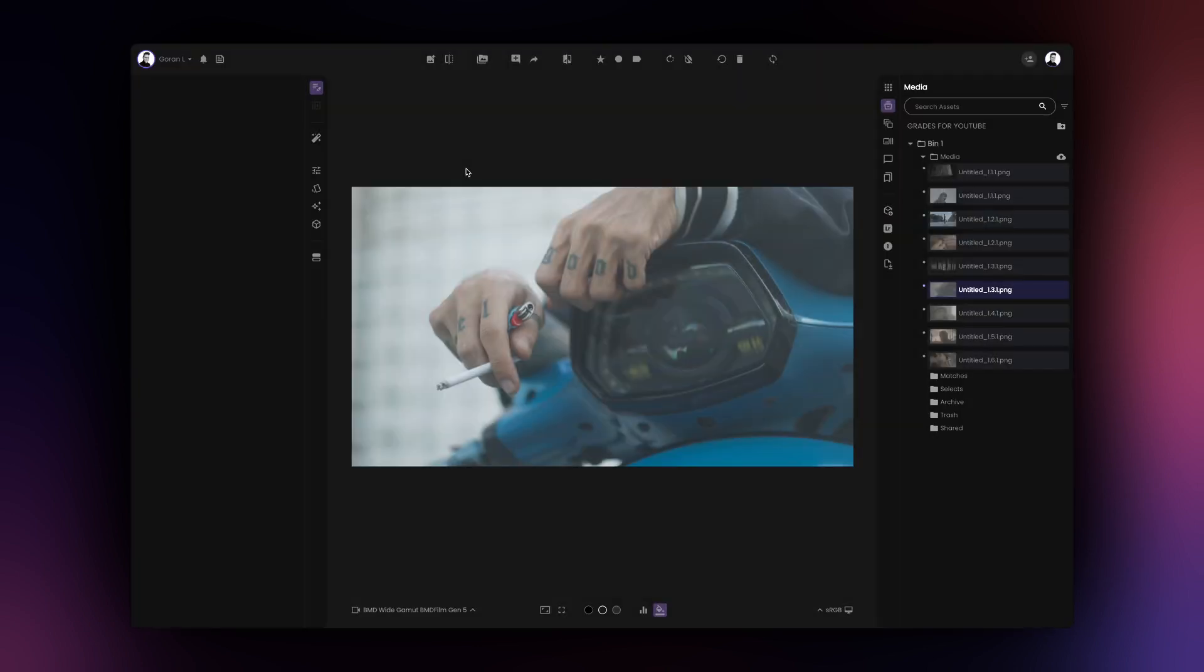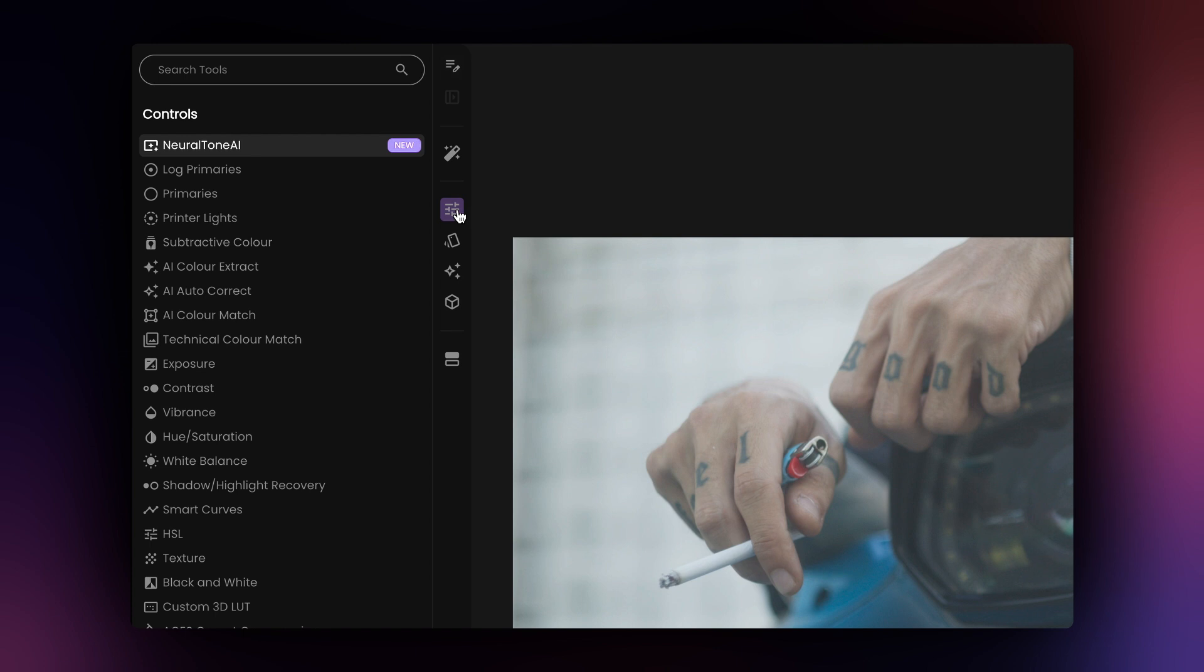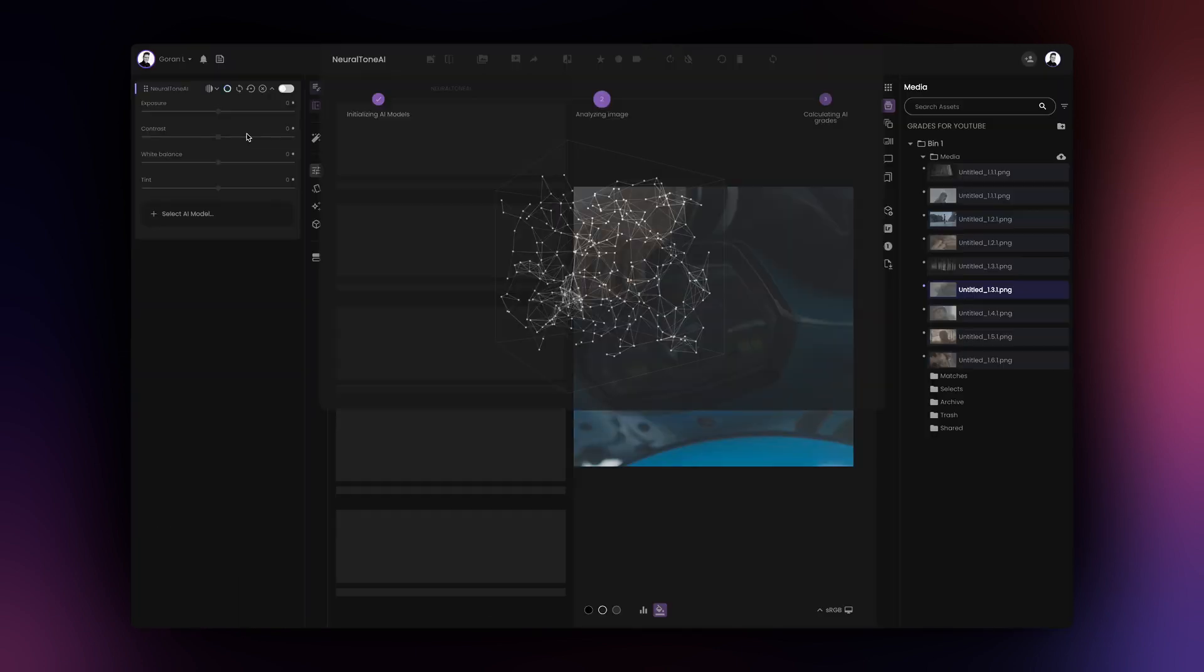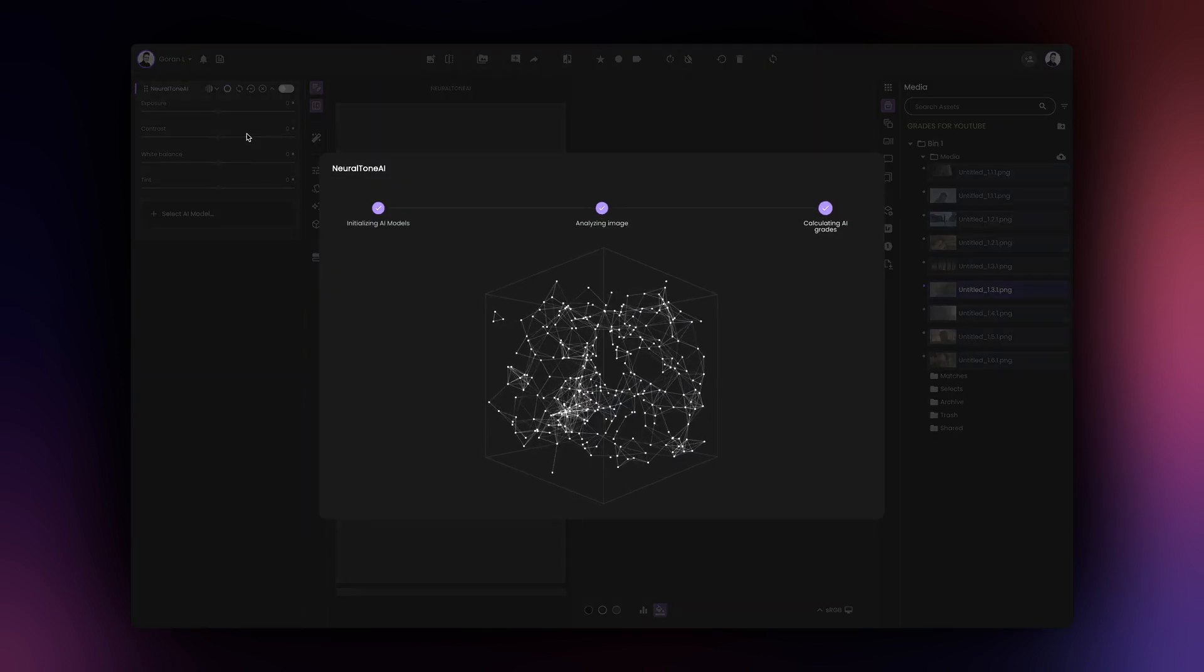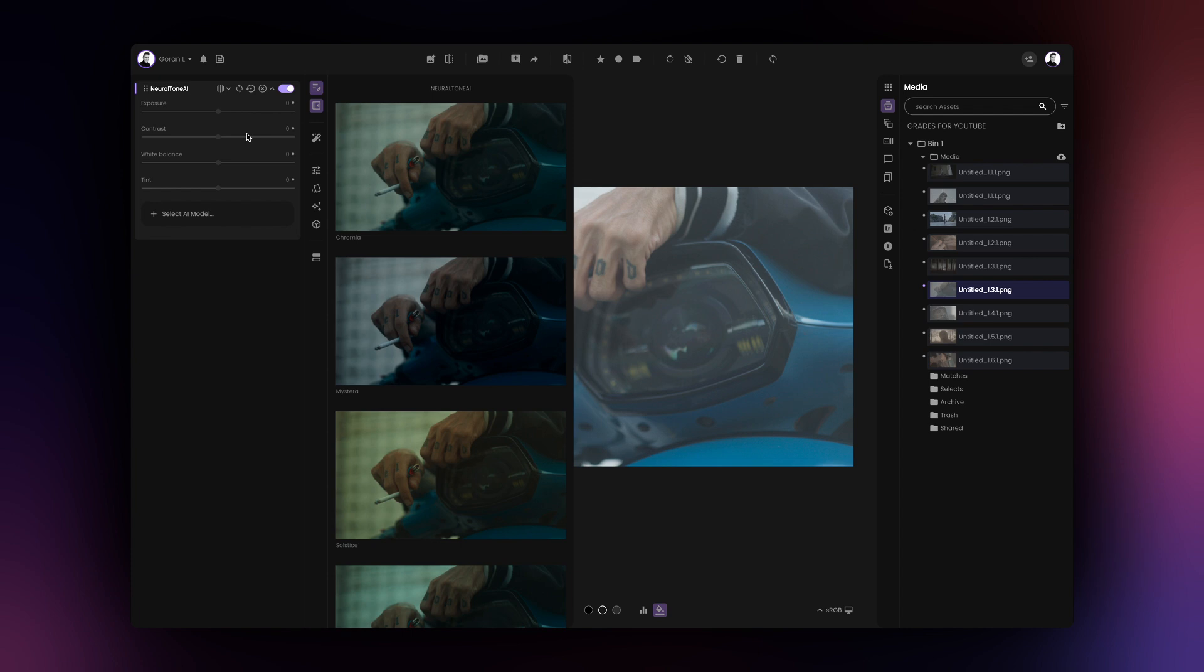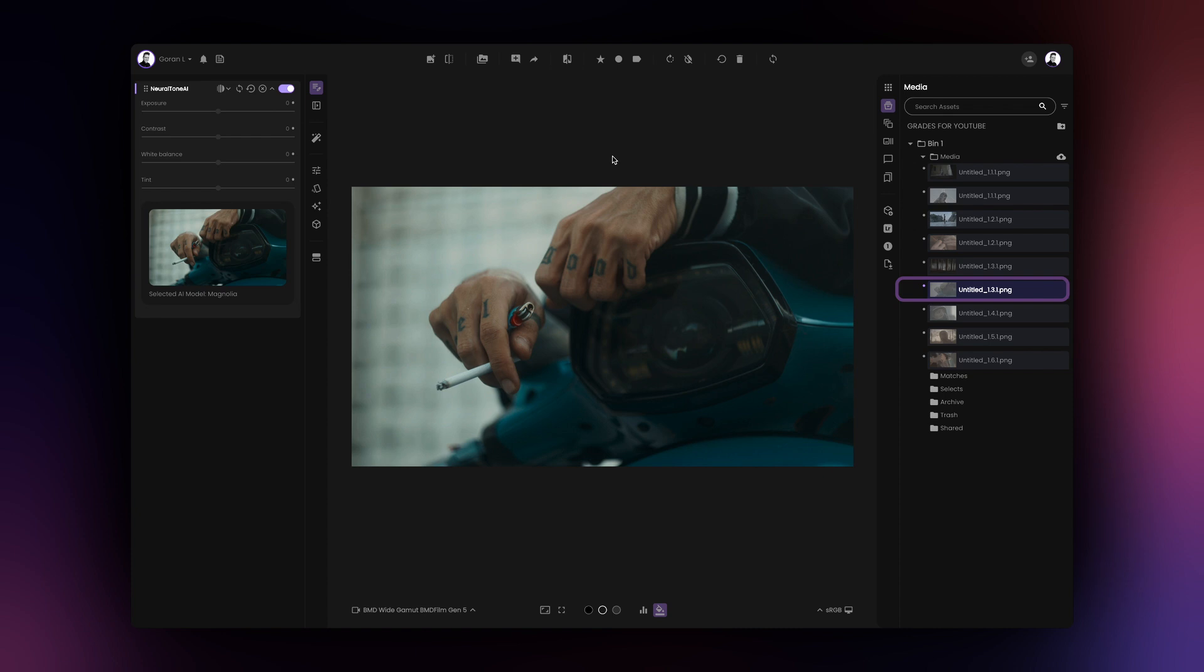To add NeuralTone AI as a tool to your image, simply click on the NeuralTone AI option in the controls tab on the left hand side of the app. Please note, controls in Film AI are unavailable until you have loaded an image and selected the appropriate input and output transforms, so make sure to do that before trying to use the NeuralTone AI tool.